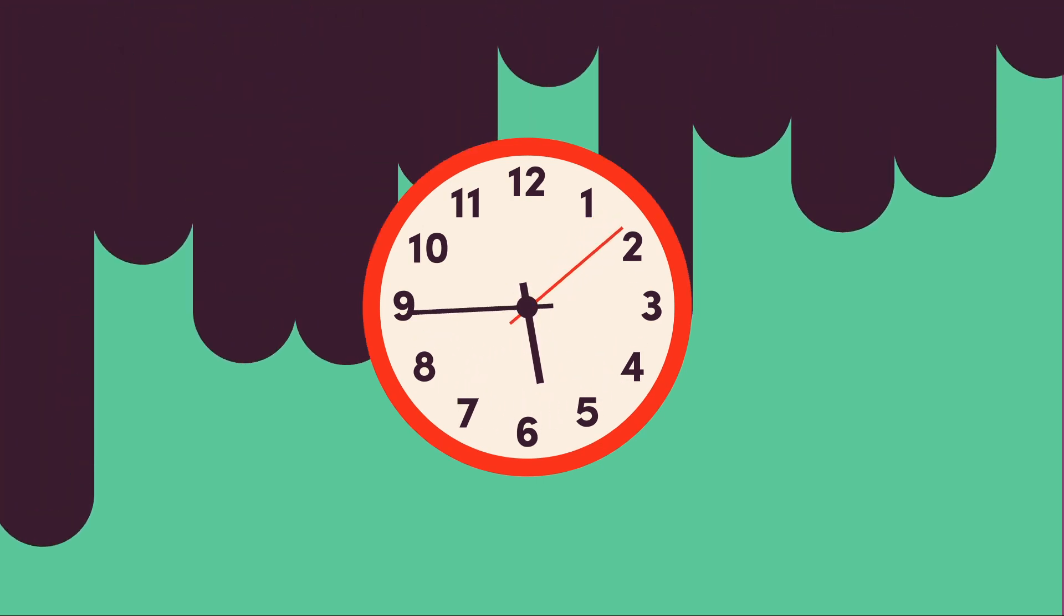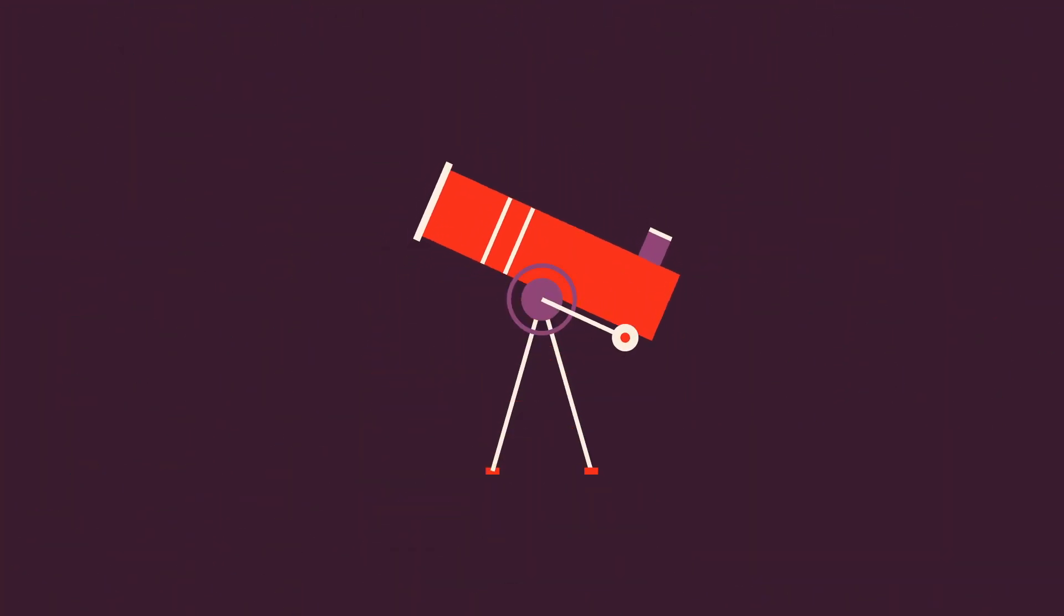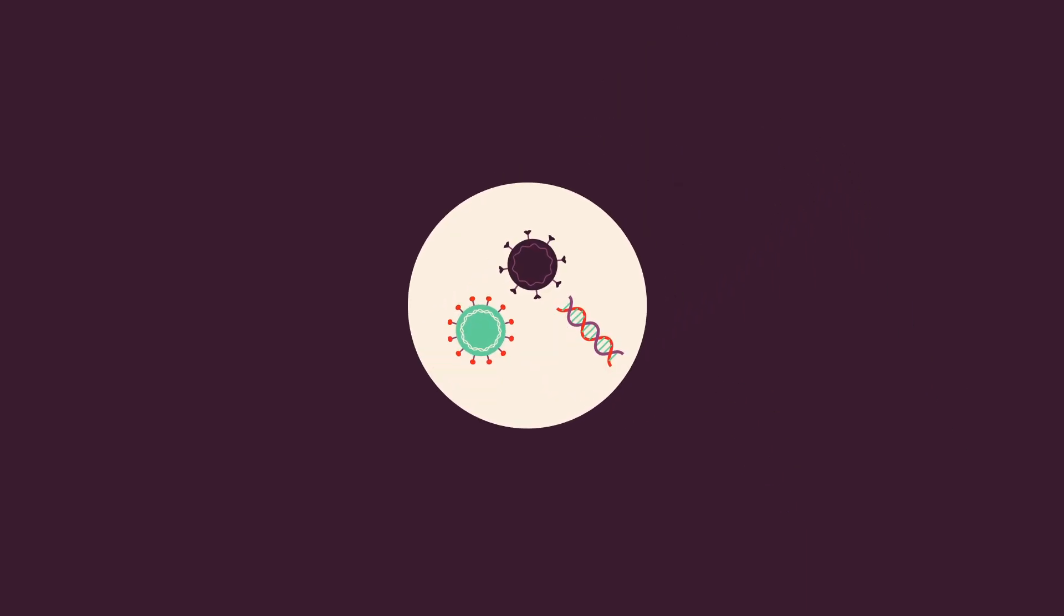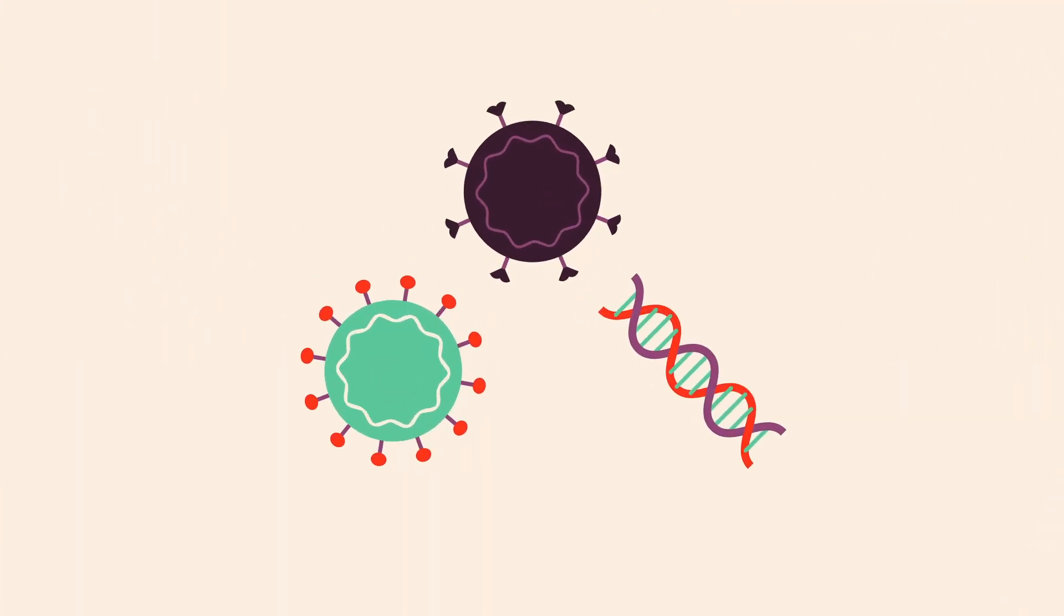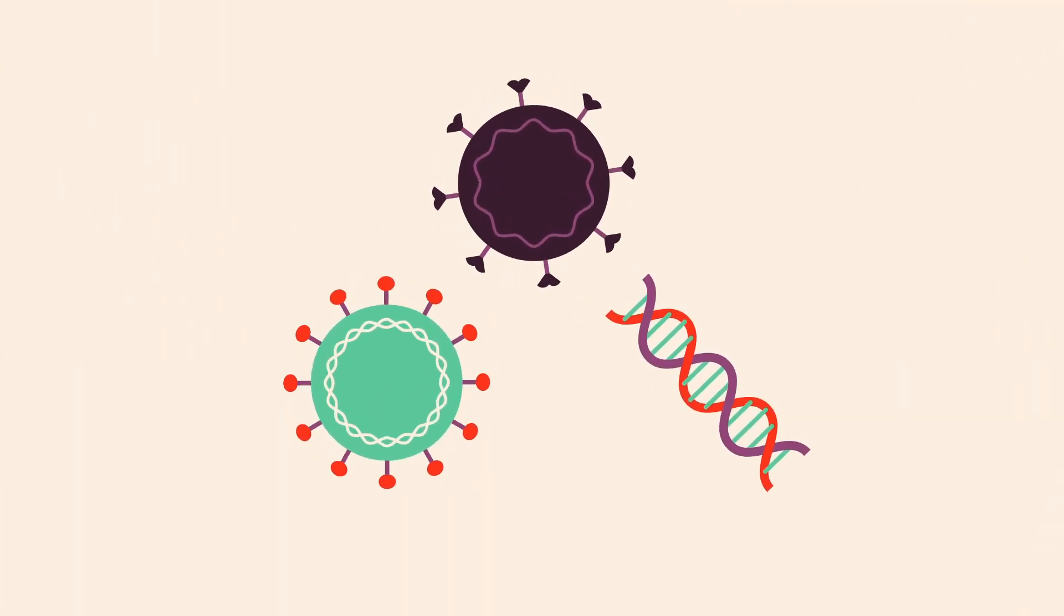Every 90 minutes someone is diagnosed, and every 90 minutes someone loses their battle. Even with a rapid fatality rate, this disease goes largely unnoticed as the ALS patient population never grows.